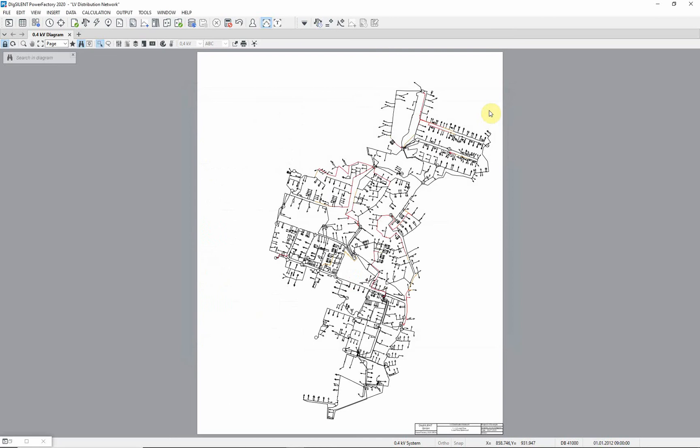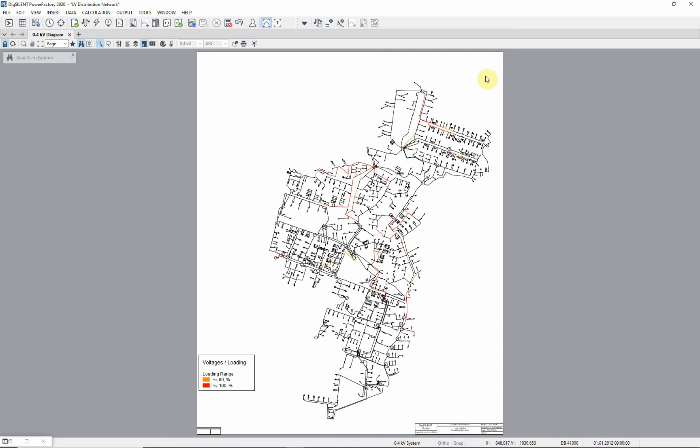Show the color legend block in the diagram by selecting the color legend block icon. You can see that the diagram is now being colored. Lines and cables have been colored from orange to red depending on how heavily loaded they are. If we zoom in,